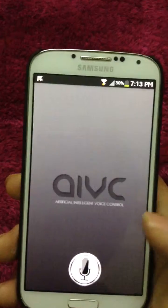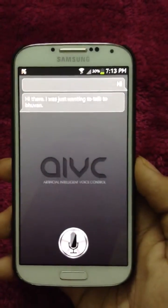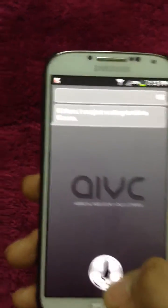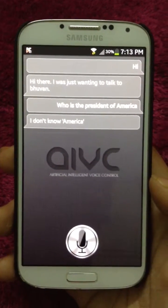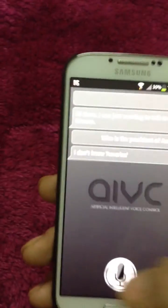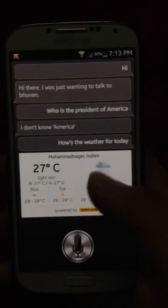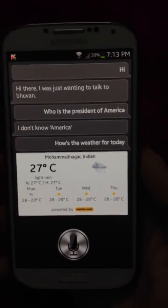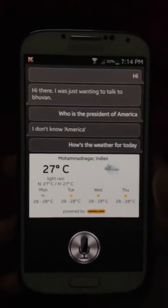It recognizes everything very fast. When asked 'Who is the president of America?' it replied 'I don't know America' — sometimes it just jokes with us. Asking 'How's the weather for today?' it responded with rain between 27 and 27 degrees. You can also change the voice to male or female.